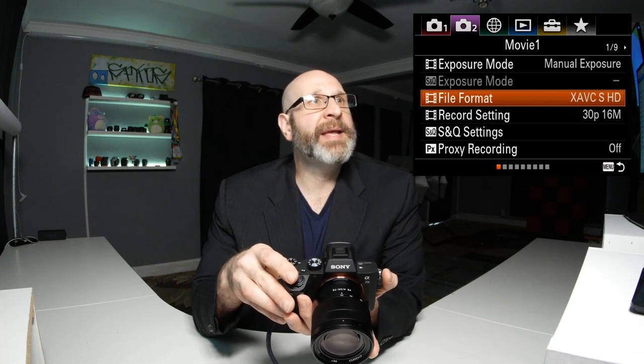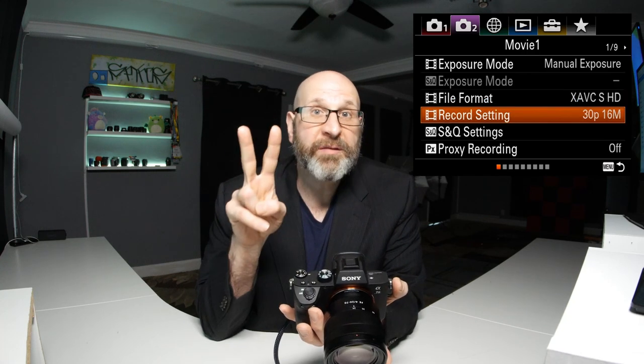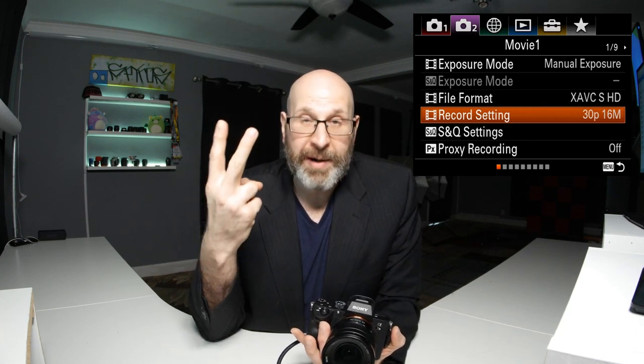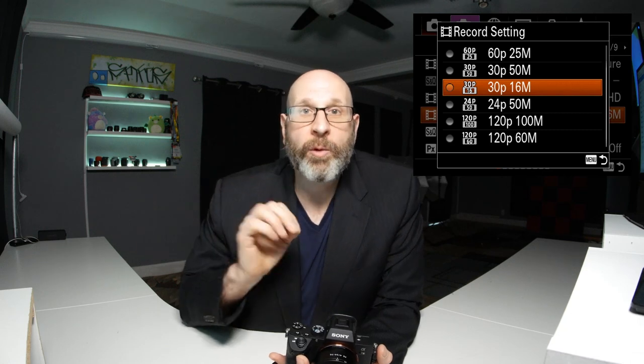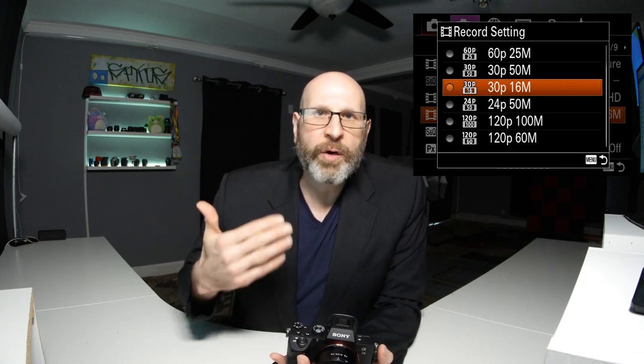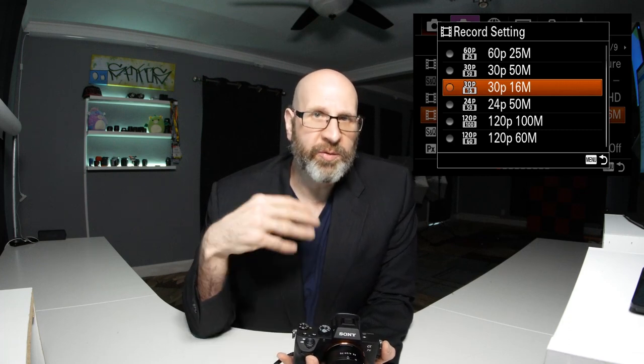I typically record in 4K, but I'm going to put it in HD so you can actually see the menus while I'm changing things. We're going to choose HD and then look at the record setting, which governs two different things: the frame rate and the bit rate. The frame rates are the numbers with the P after them — 60p, 30p, 24p, and 120p. This is how many frames per second the camera will create. Generally speaking, you should choose between 24p or 30p. If you want the cinematic look, 24p is the way to go — that's your standard cinema frame rate. If you just want the standard YouTube look, then go with 30p.